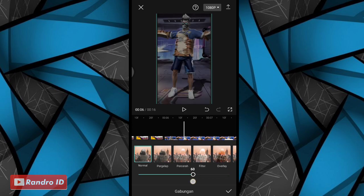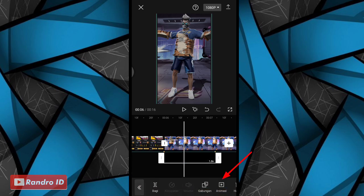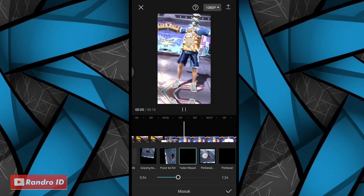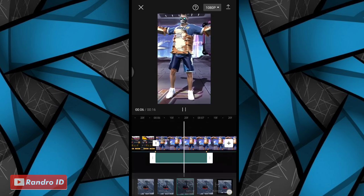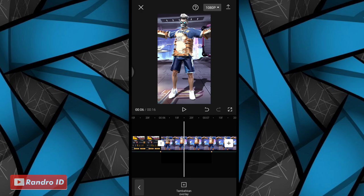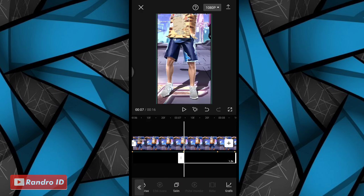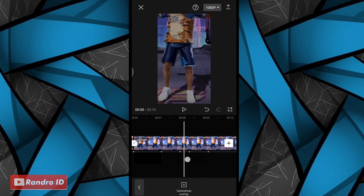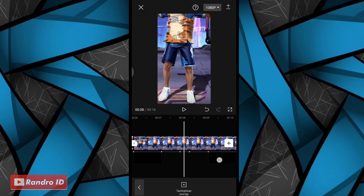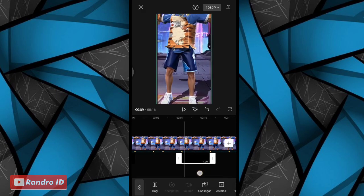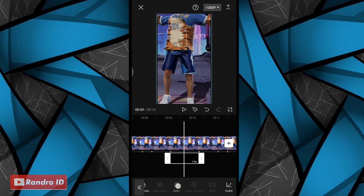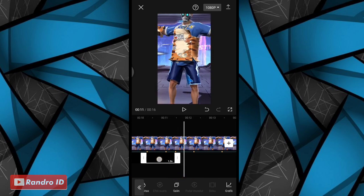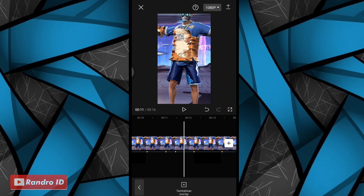Untuk opasitas bagian bawahnya, kalian atur menjadi 50. Jika sudah kalian centang. Lalu kalian kasih animasi di bagian overlay warna hitamnya, kemudian pilih yang masuk dan pilih yang pudar masuk. Jika sudah, untuk durasinya kalian fullkan. Jika sudah, kalian tinggal salin untuk overlay warna hitamnya ini. Kalian salin dan pindahkan ke bagian sebelah kanan, kalian lewatkan 2 tanda beat di bagian sini, kalian letakkan di bagian sininya. Jika sudah kalian salin lagi, kemudian kalian lewatkan lagi 2 tanda beat, kalian geser overlay warna hitamnya. Kalian lewatkan 2 tanda beat ini, kalian letakkan di bagian sininya.